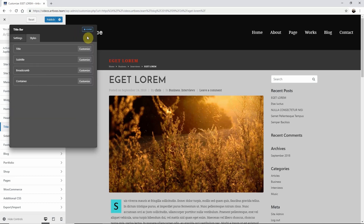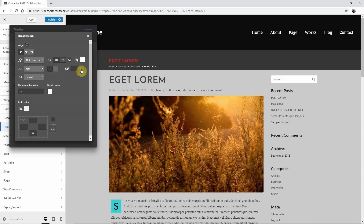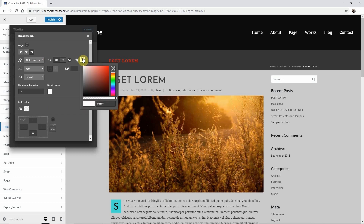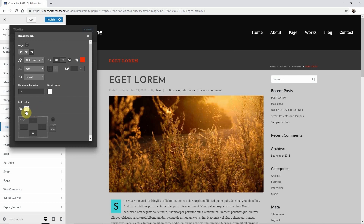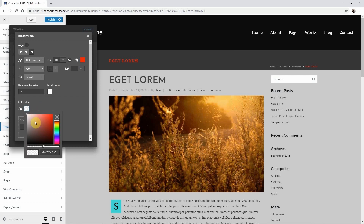Now let's adjust the breadcrumb. Let's say I'd rather have the breadcrumb separated to the right — then I just need to adjust the alignment. Just like the other elements I can adjust the color for the title and also for the links.